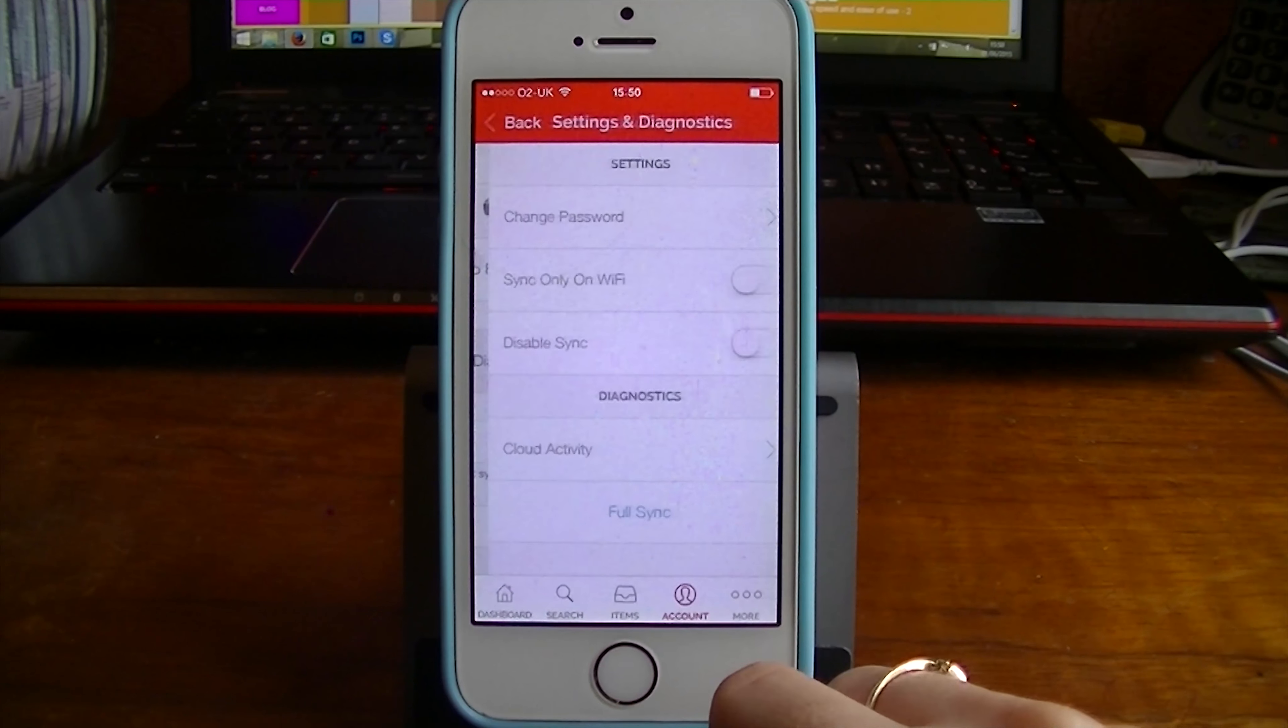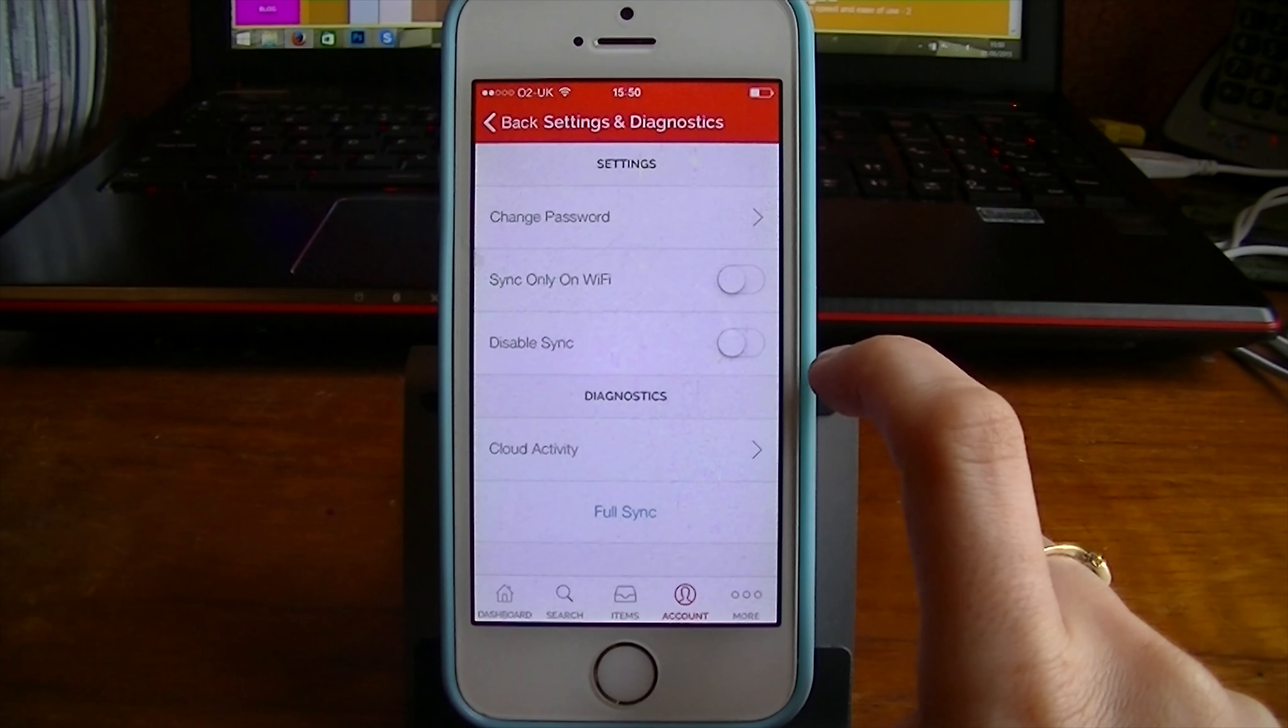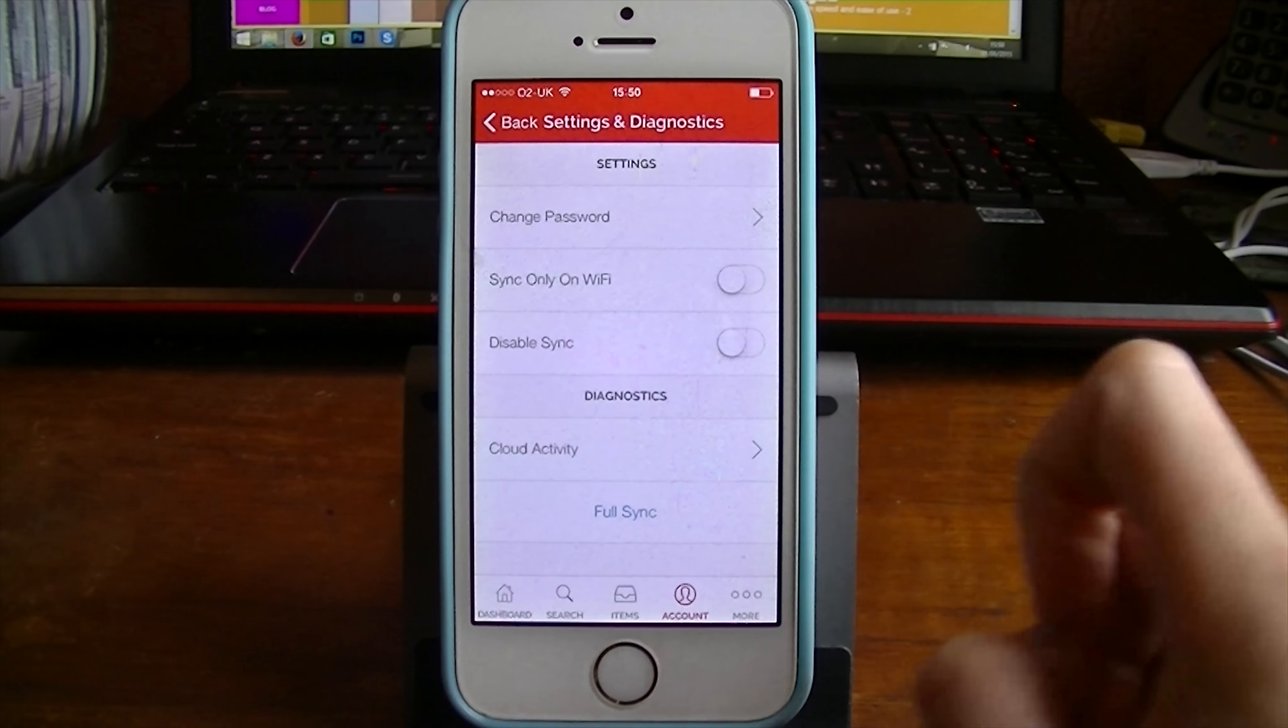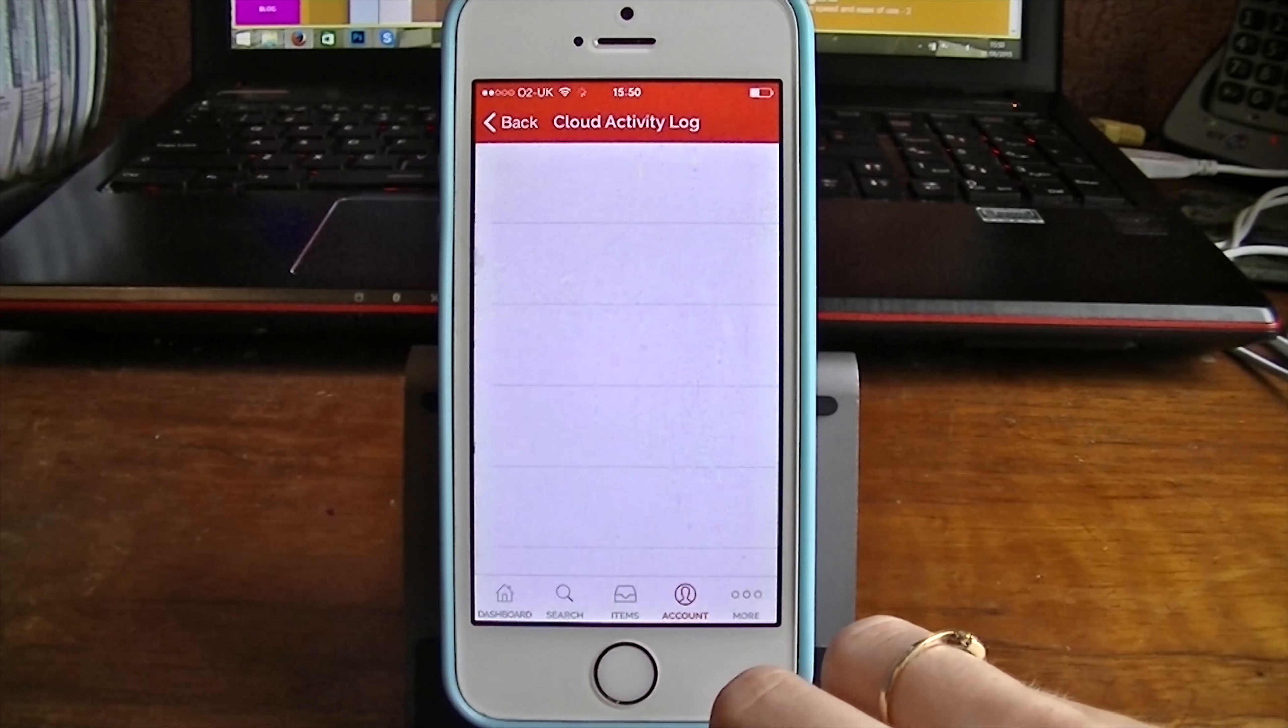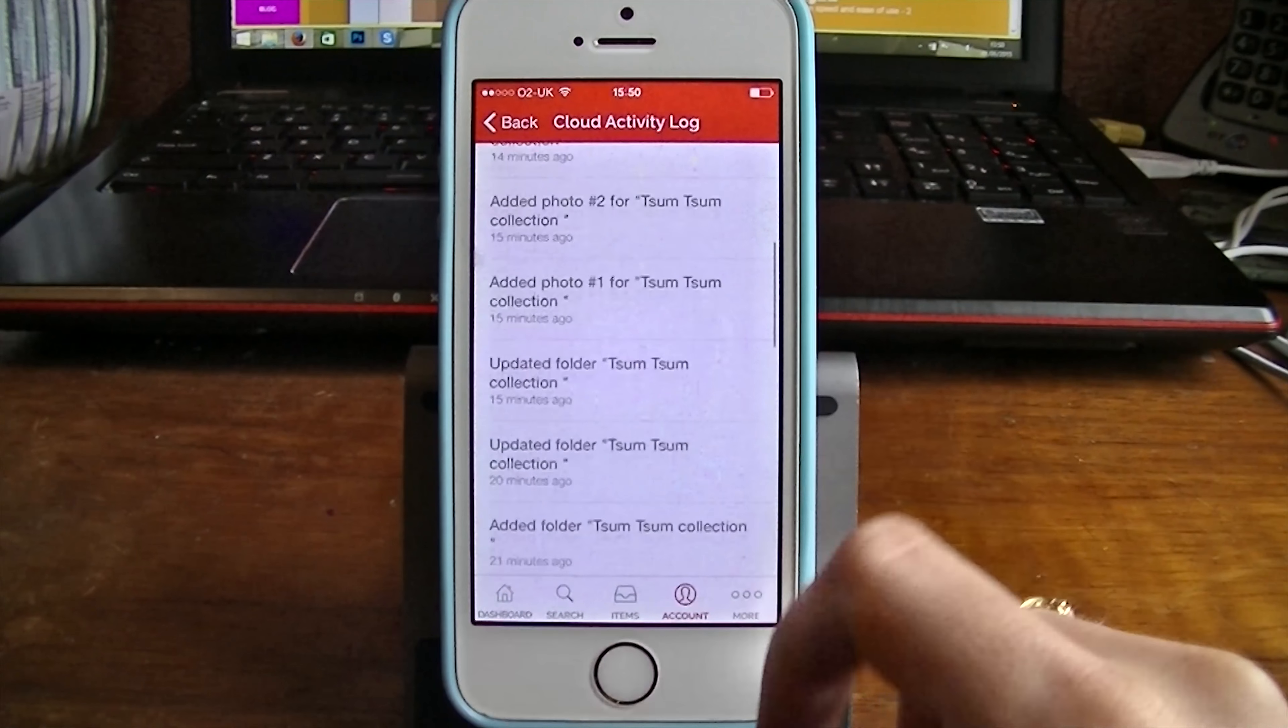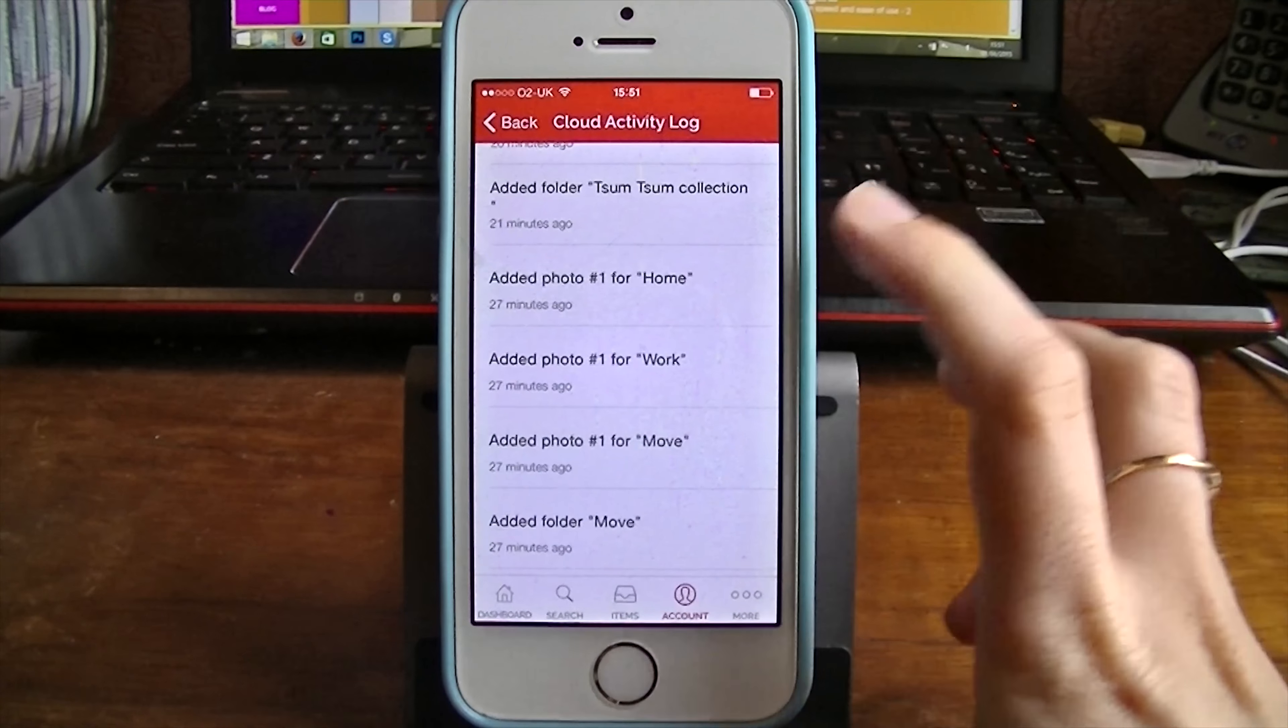You can also see your settings and diagnostics here. So you can make it so it syncs only on wifi. So you don't use up any of your data. You can change your password here. You can disable the syncing. If you don't want it to sync to another device. Or maybe you don't have another device. So you just want it to completely stay on here. And you can also see your cloud activity here as well. So you can see exactly what it's doing and when. Which is really nice and transparent of them. We like transparency. We like free.